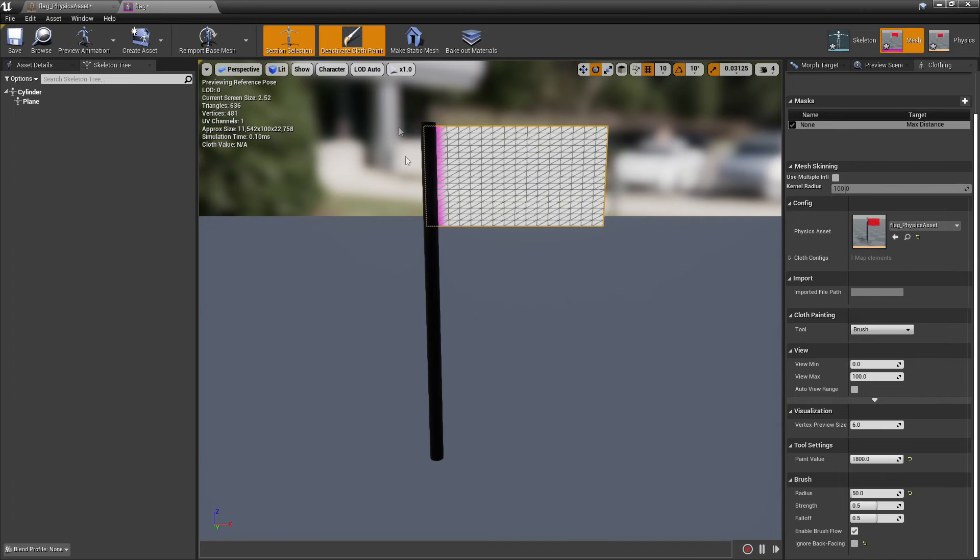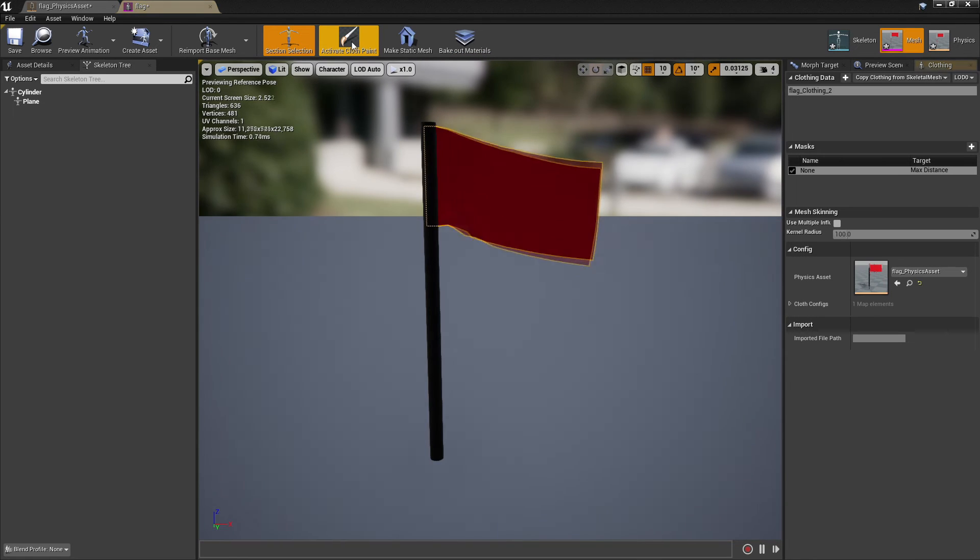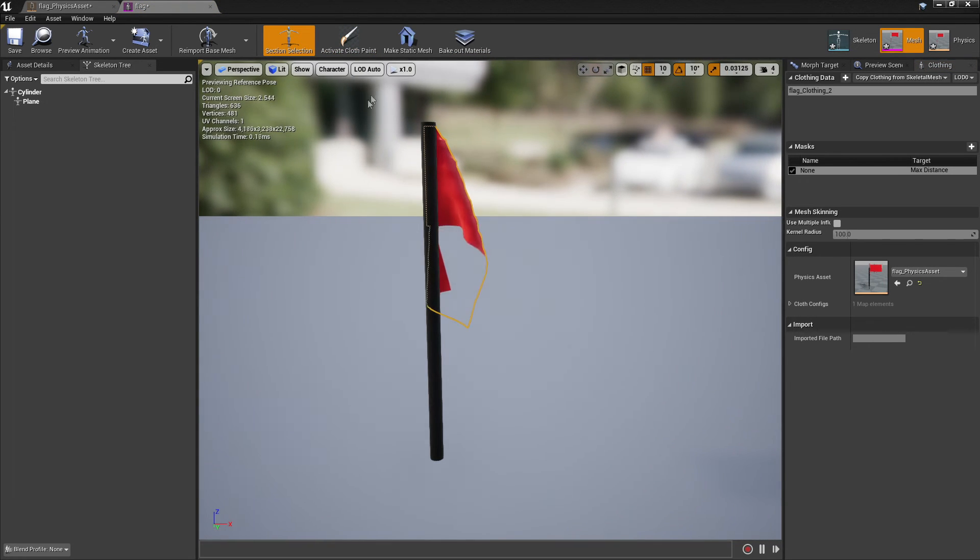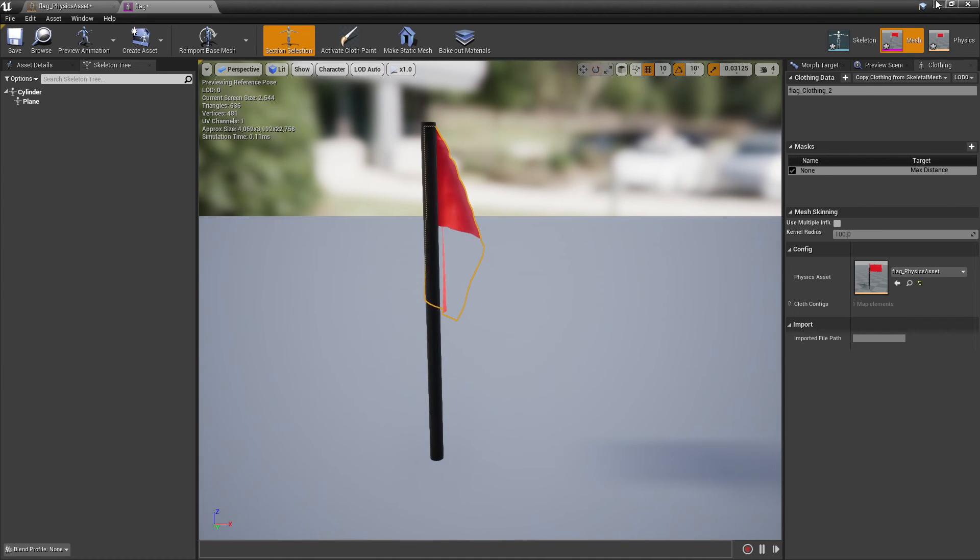Once you're happy with this, click Deactivate Cloth Paint. You'll see that the flag will start to bend. We can then close this.